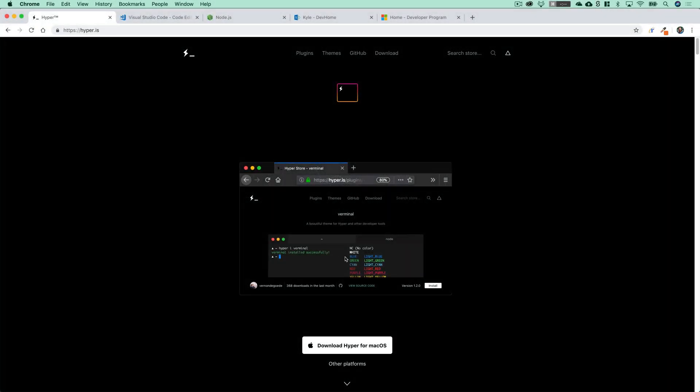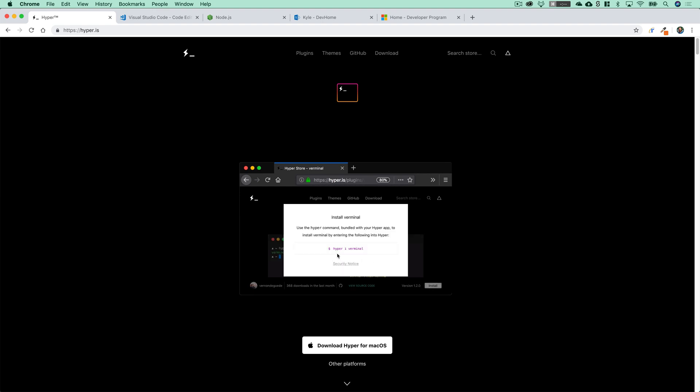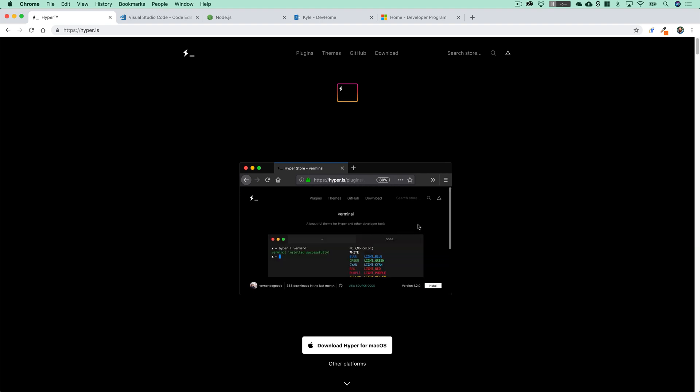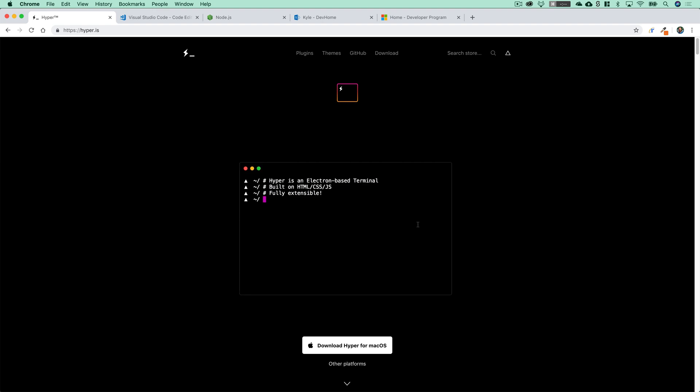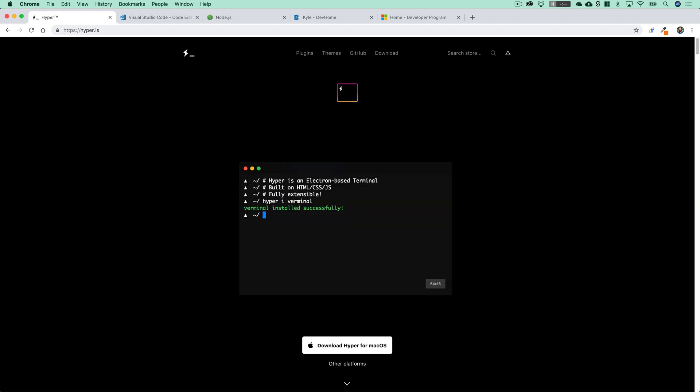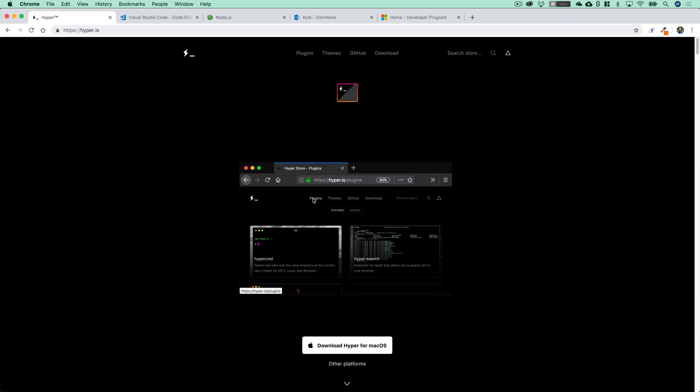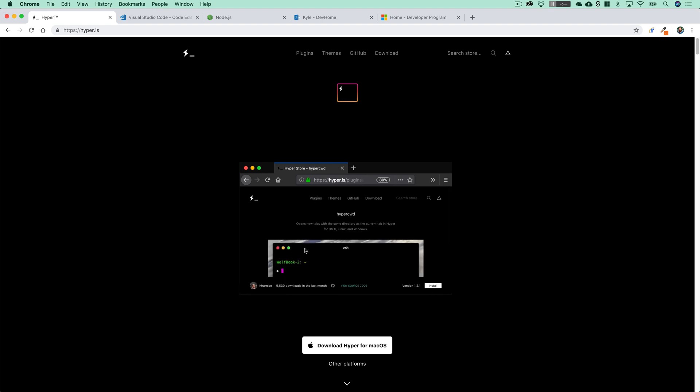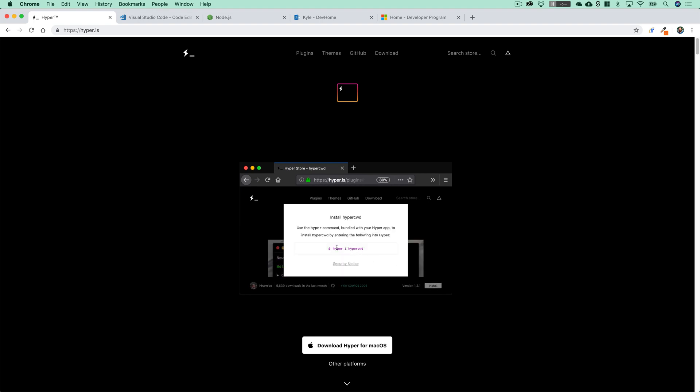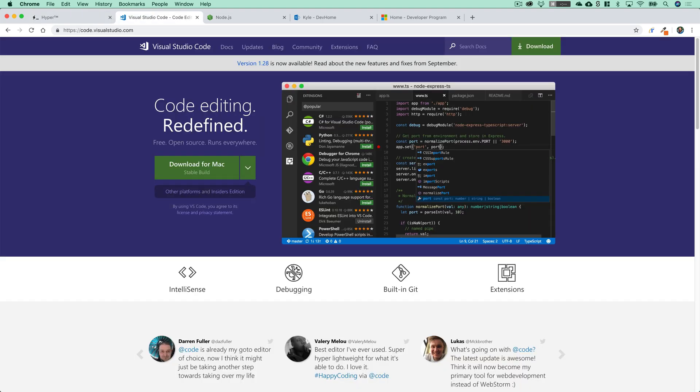We're going to use a handful of applications throughout this series to be able to build and deploy and test all the solutions that we're going to be working with. First of all, you are going to need a terminal application to be able to run the scripts and deployment processes that are available in SharePoint Framework. In this case, we're going to be using Hyper. You can download this on any operating system at hyper.is, but you can always feel free to utilize whichever terminal application you prefer.